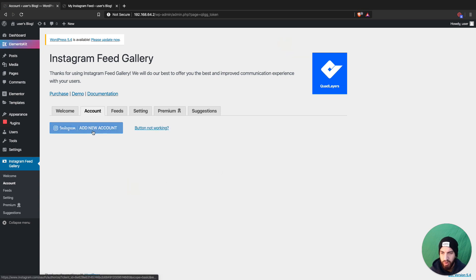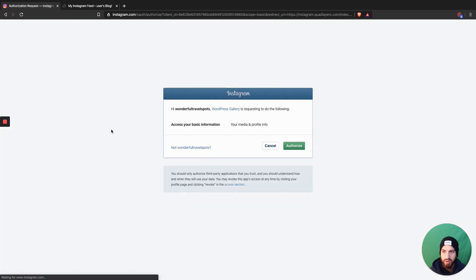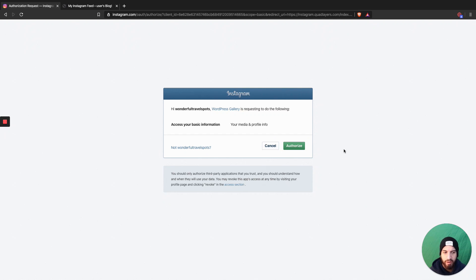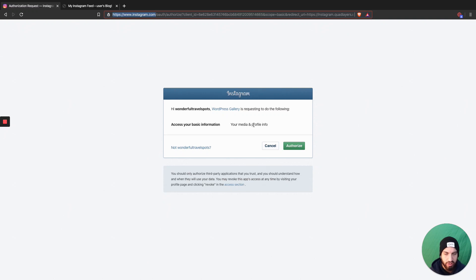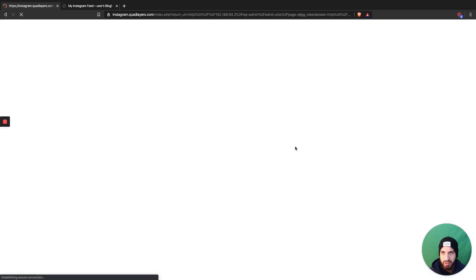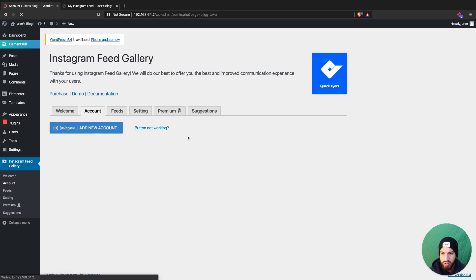Add a new account. I'm already logged into my Instagram account, but make sure you're logged into Instagram. Once you log in, it's going to ask you to authorize the plugin using your Instagram account.